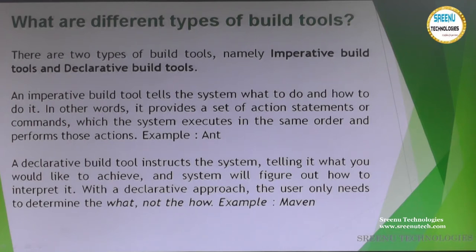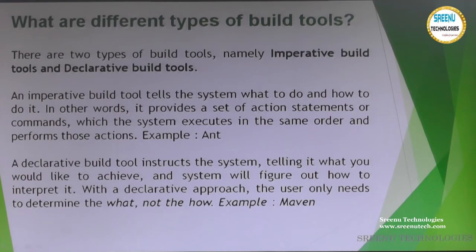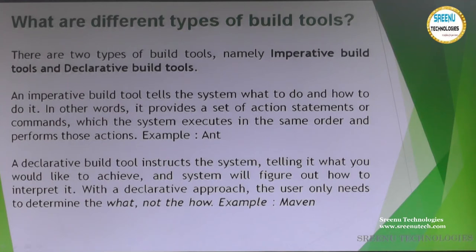In Ant, we write everything in an XML file called the build.xml file. When we talk about declarative build, a declarative build tool instructs the system on what you would like to achieve, and the system figures out how to interpret it. With the declarative approach, the user only needs to determine what, not how. This kind of process is already known to tools like Maven, which follow their own set of rules and regulations.